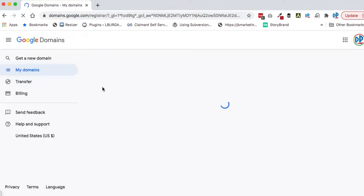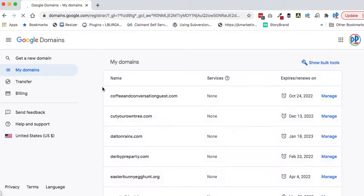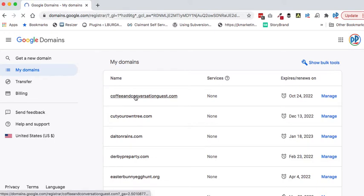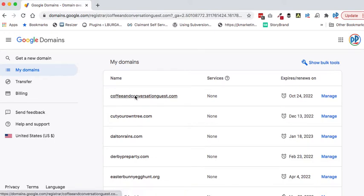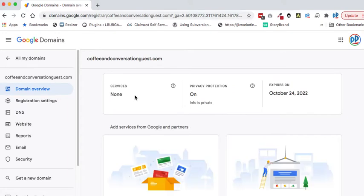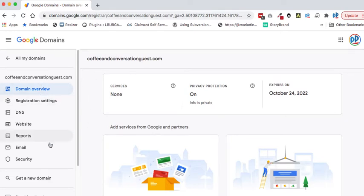Once that comes up, there's all of my domains. I'm going to click on this one - coffeewithconversationguest.com is the domain I'm working with.